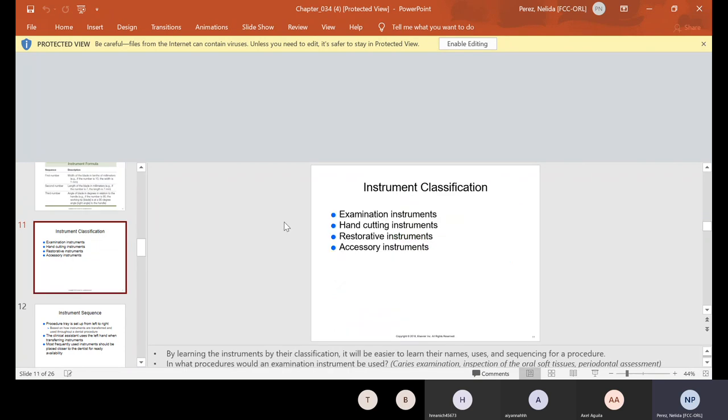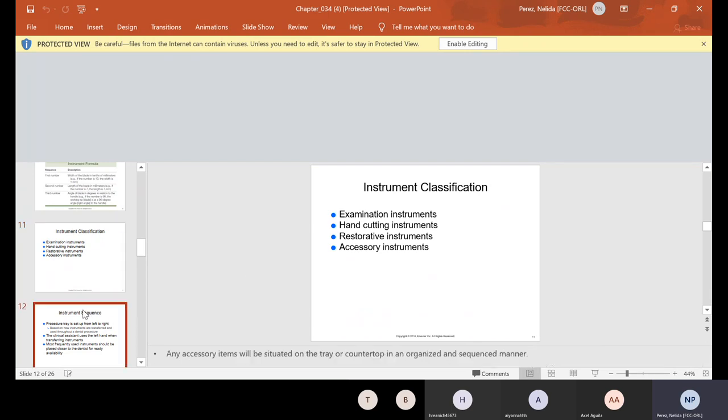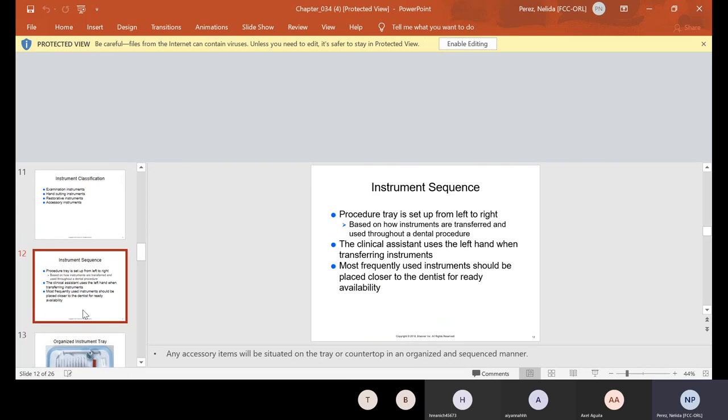Now, we're going to talk about instrument classification. We have our examination, hand cutting, restorative, and accessory. So there's a sequence. And when you set up a tray, you set it up from left to right based on how instruments are transferred and used throughout a dental procedure. The clinical assistant uses the left hand when transferring instruments. Most frequently used instruments should be placed closer to the dentist for ready availability.